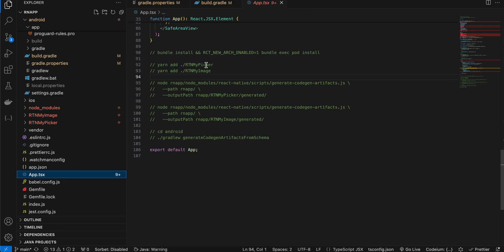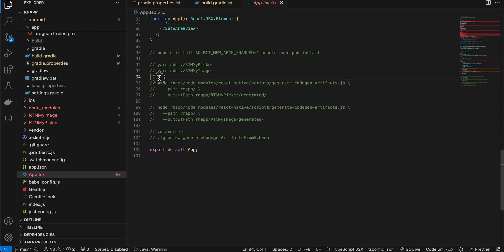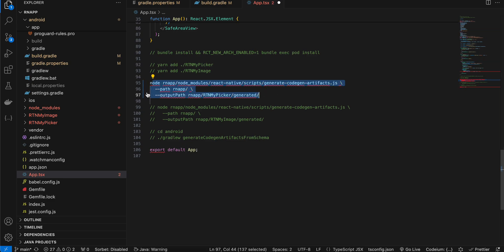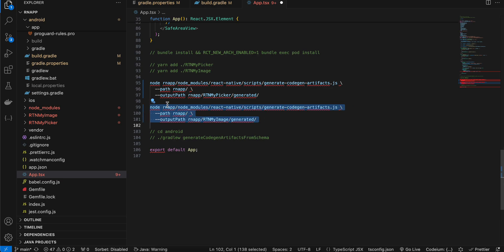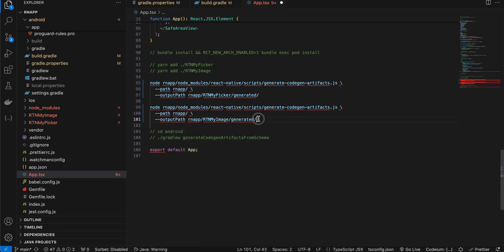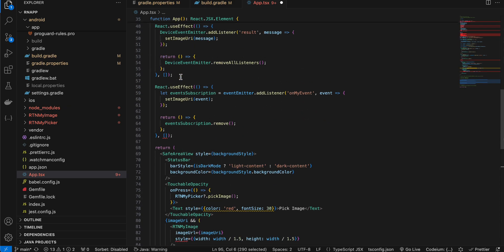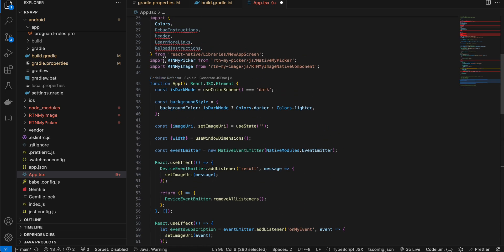Open your terminal and go to the root of your React Native project. Run the first command, then the second command, then CD up outside your project directory and run the next command — replacing 'RN app' with your own project name — then run the following command with your project name as well. Then CD into the Android folder and run the final command, which will do code generation for Android.